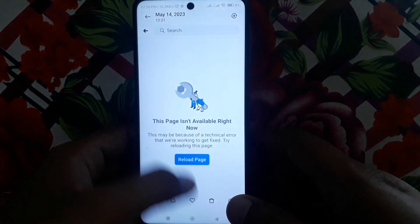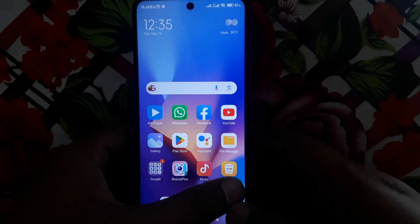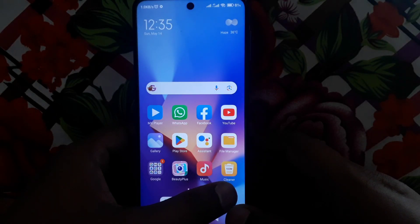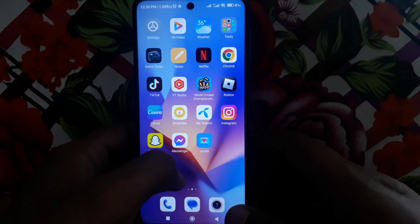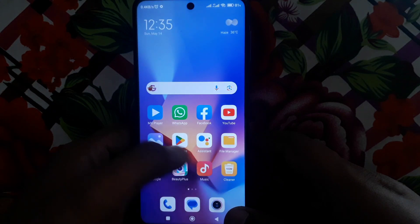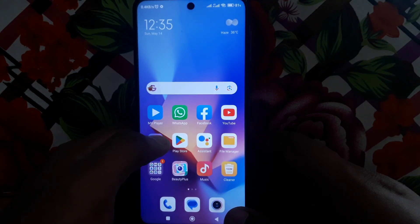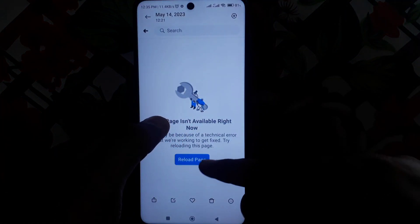First of all, you have to close that tab. After closing the tab, the first solution is you have to simply click on reload page, which means you have to reload that page again.